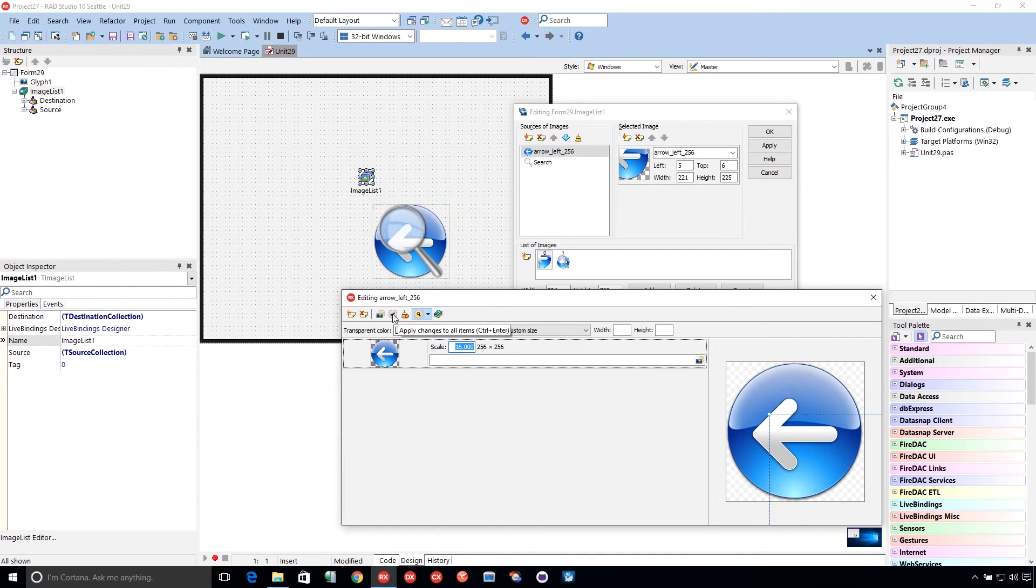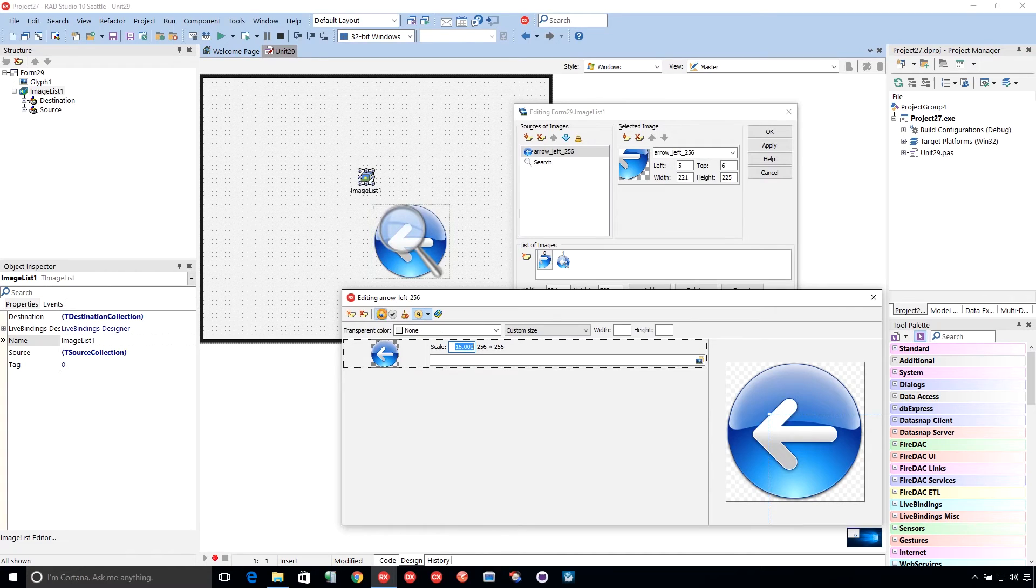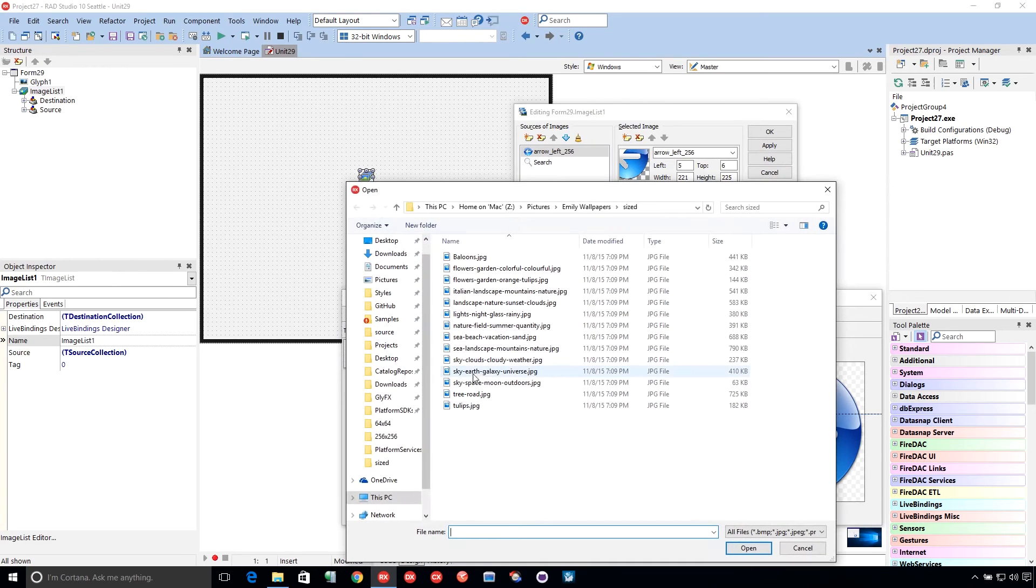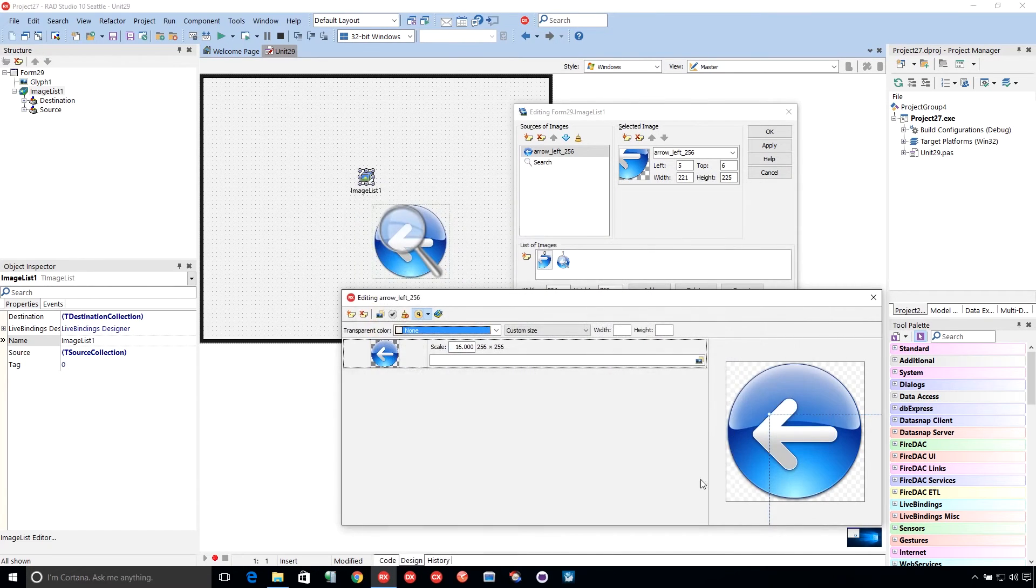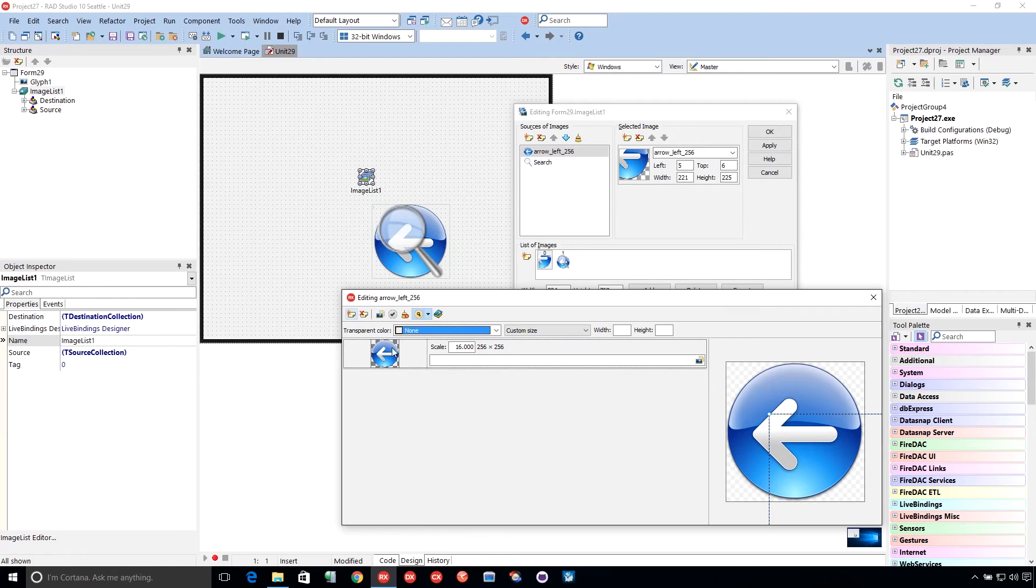This one applies all changes and closes. This one fill all form from file. So it allows you to grab a file, and then it fills all of the up for you. This deletes a image from the multi-resolution image, and this adds a new item.